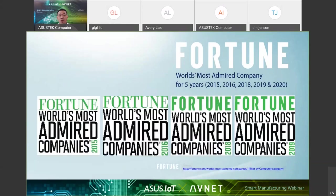We have been honored by Fortune as one of the world's most admired companies for almost consecutive five years and rated as one of the top leading companies in the technology industry. We will keep our pace and continue our commitment.